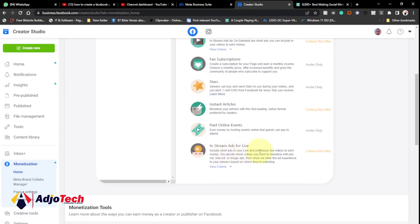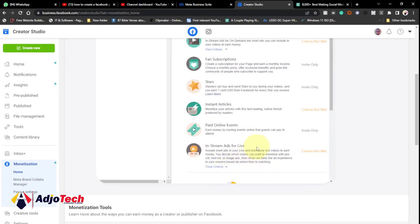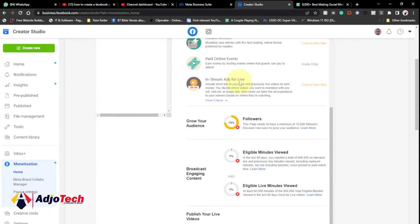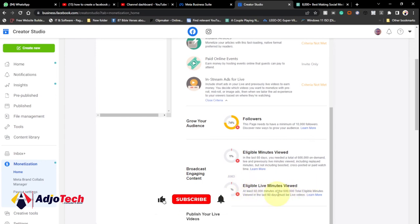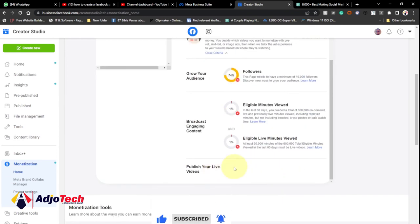The last option is In-Stream Ads for Live — this lets you include short ads in your live and previously live videos to earn money, which is great for people who do a lot of Facebook Live. For this option you also need 10,000 followers, plus in the last 60 days you need eligible on-demand views. Once you meet the followers requirement, meeting the rest becomes much easier. You also need 60 minutes of eligible live minutes viewed for total eligibility. So those are all the requirements needed to get monetized on Facebook.